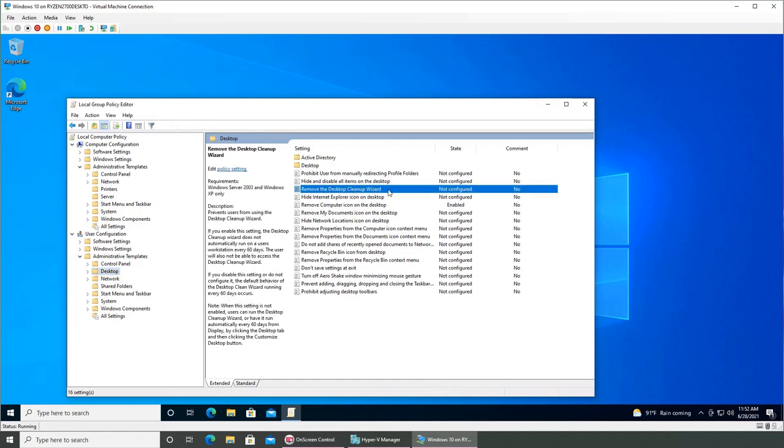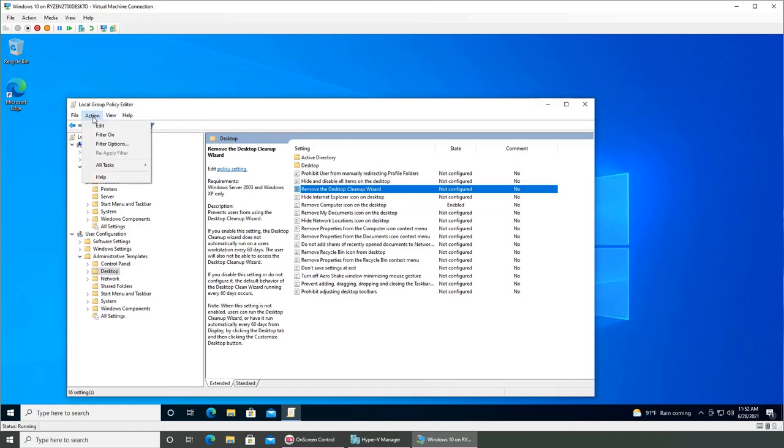Users do have desktop and they have different other things. For example, I want to show you the cleanup wizard. Cleanup wizard is not in later versions of Windows. You can see in Windows Server it's only available for XP and 2003, it's still showing up on Windows 10, not sure why.